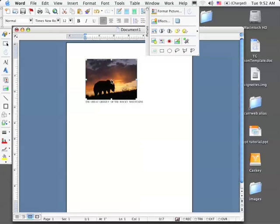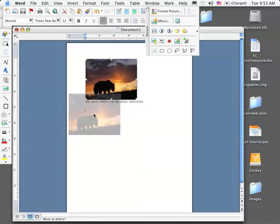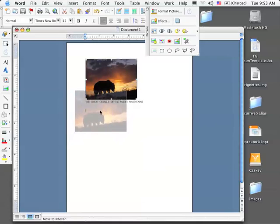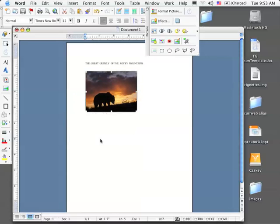If I want to move this picture from the top of the text to the bottom of the text, I simply grab the picture in the middle and drag it until I see my cursor down below my text. When I let go, my picture will move from above the text to below the text.